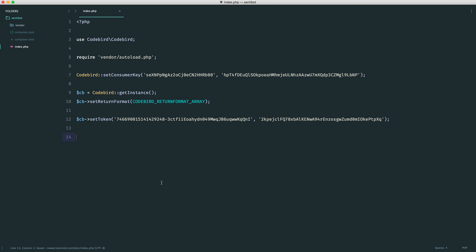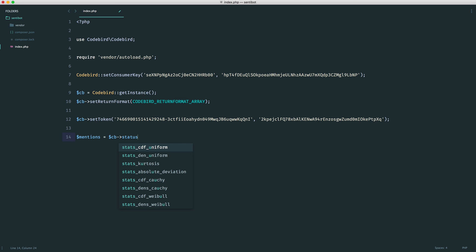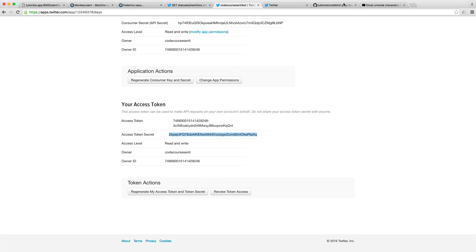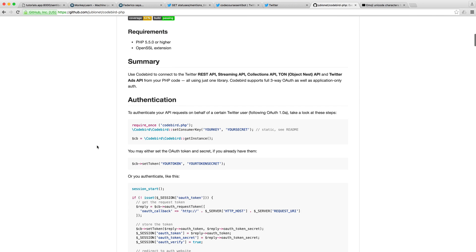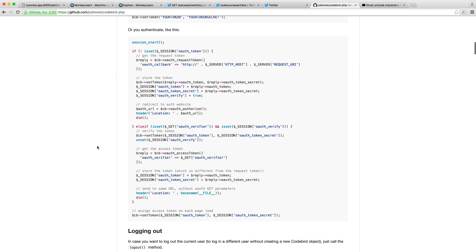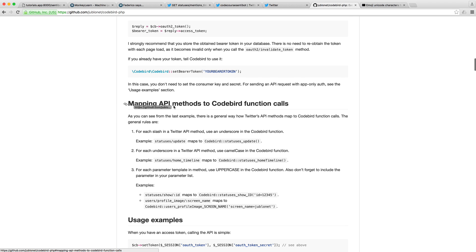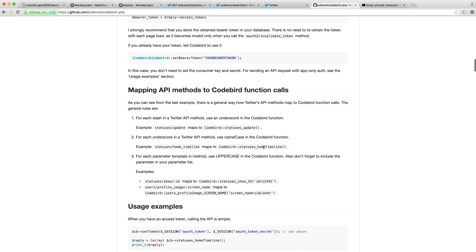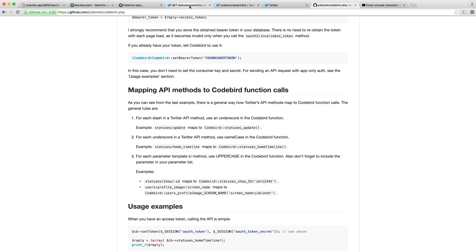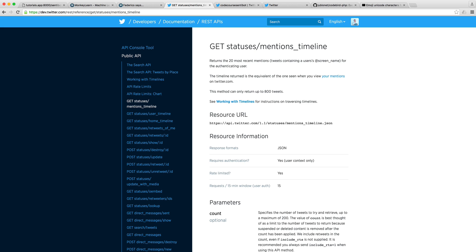To do this with CodeBird, it's pretty straightforward. We just say mentions and we're going to use CodeBird to grab the statuses and we use mentions_timeline. The way this works within CodeBird, if you come down to the GitHub page, when we map the API method to function calls, we basically just take it and give it camel case. We've got statuses mentions_timeline, we get rid of the underscore and T becomes uppercase. That's pretty much how we do that with CodeBird.